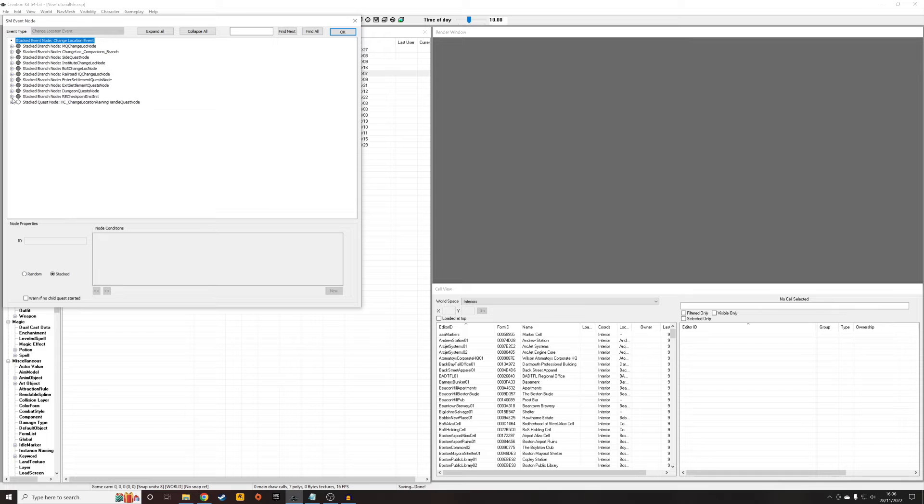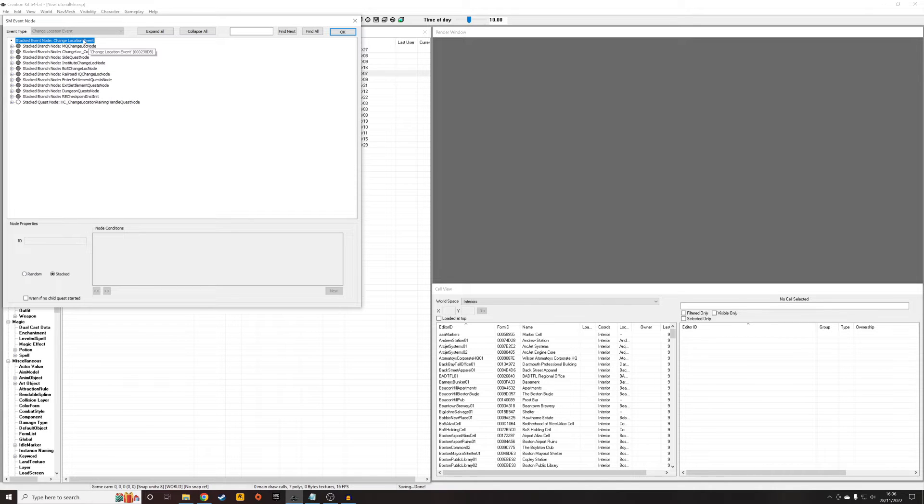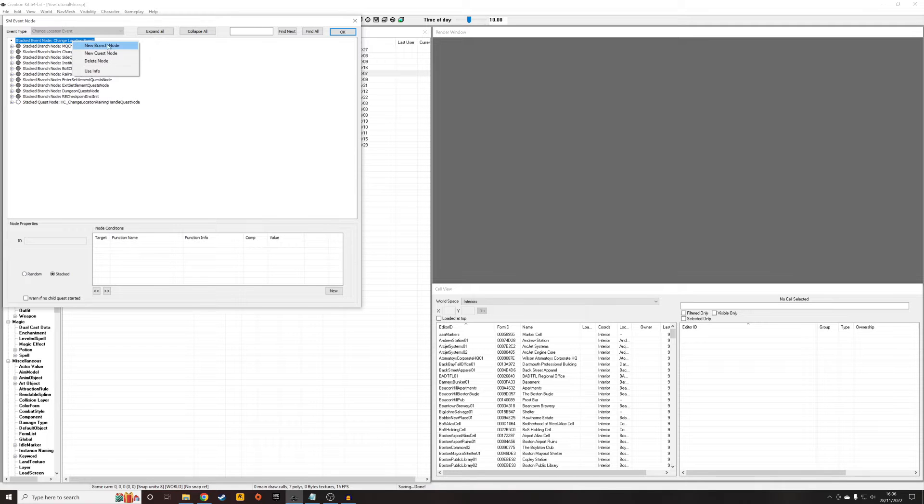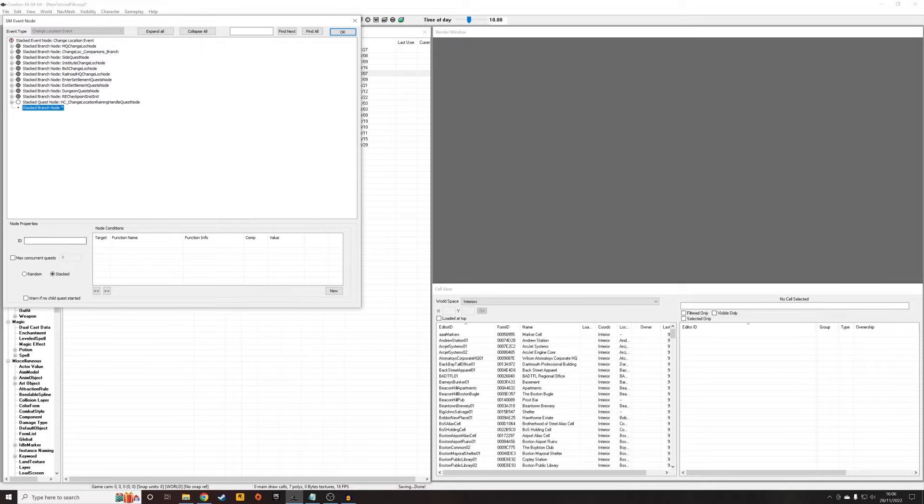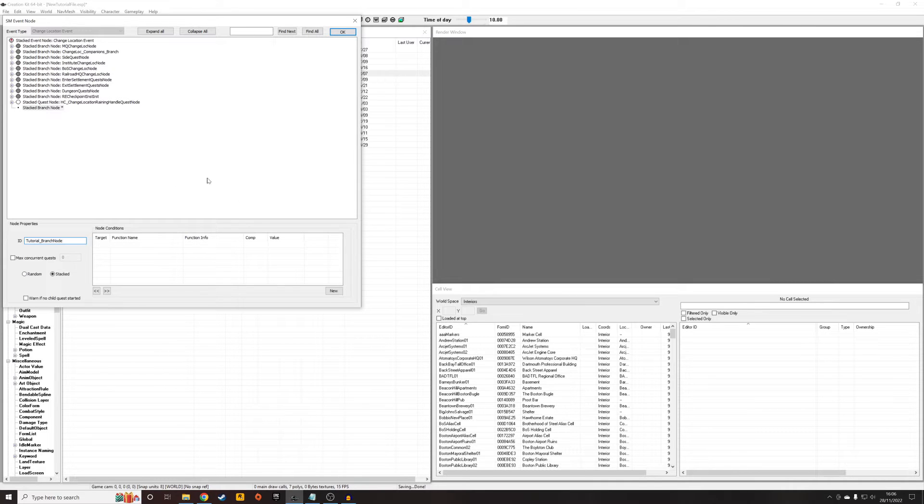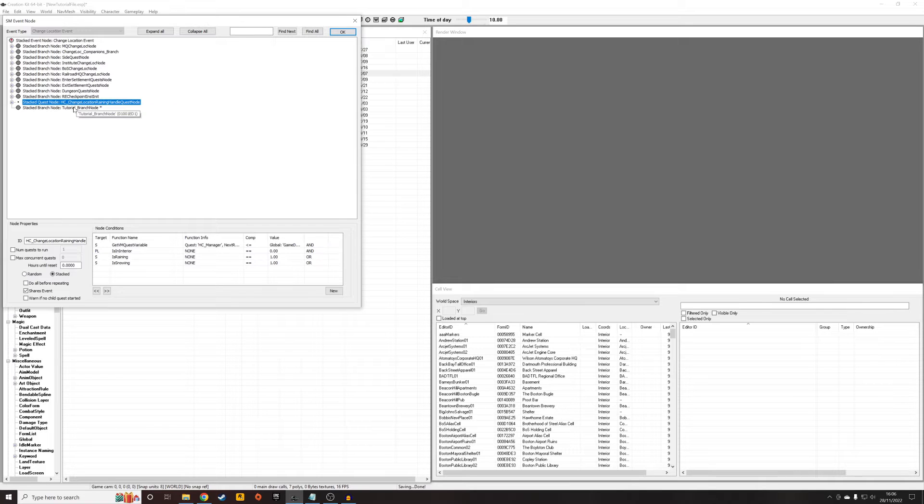So we're going to want to use this Change Location Events within the Story Manager. And we've got all these nodes, and so we're going to be using these nodes. So first of all, I'm going to want to right-click and add a new branch node, and that is going to create one of these little grey nodes attached on here. And we're going to want to give it some kind of ID, so I'm going to call it Tutorial_BranchNode. That'll do. If we click off it, its name should appear.